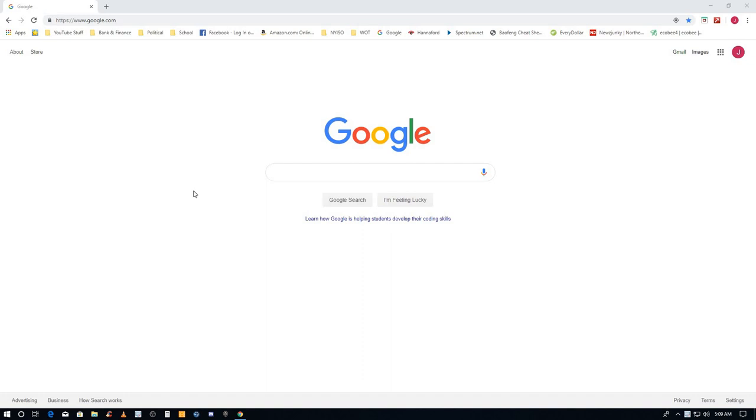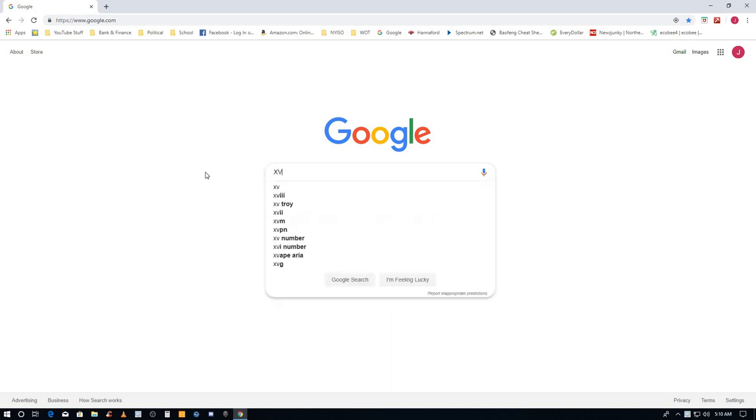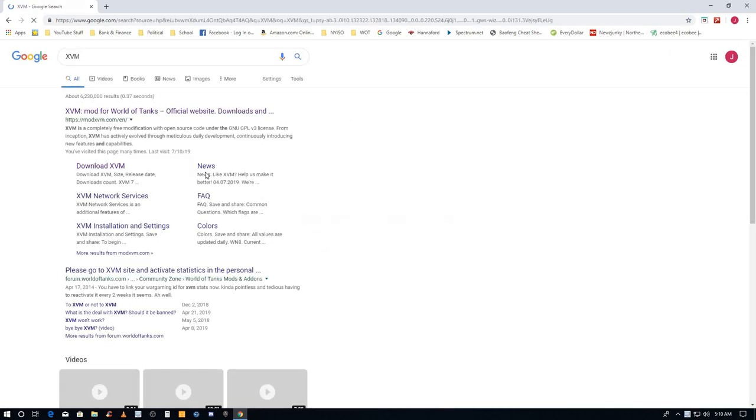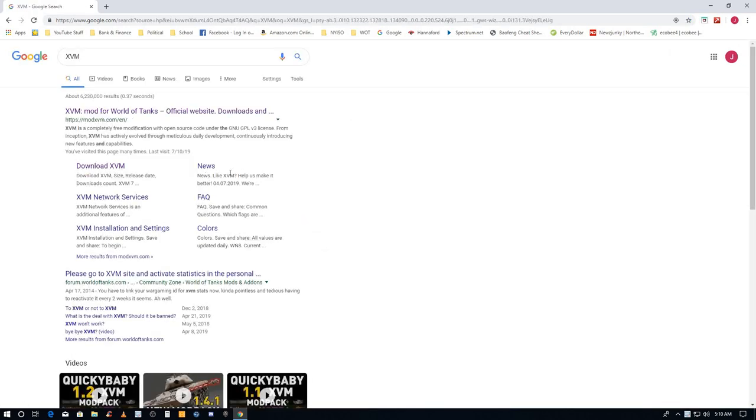Hey guys, I thought I'd do a step-by-step installation of XVM for you. Get to your browser, Google and search XVM, and this will be the first one that comes up here: XVM mod for World of Tanks.